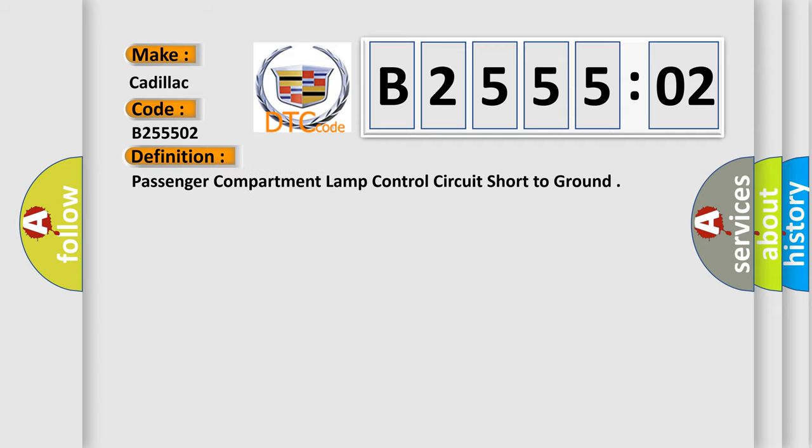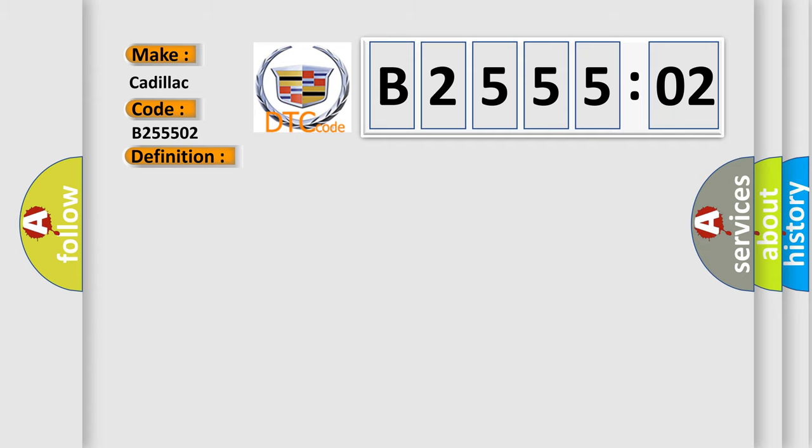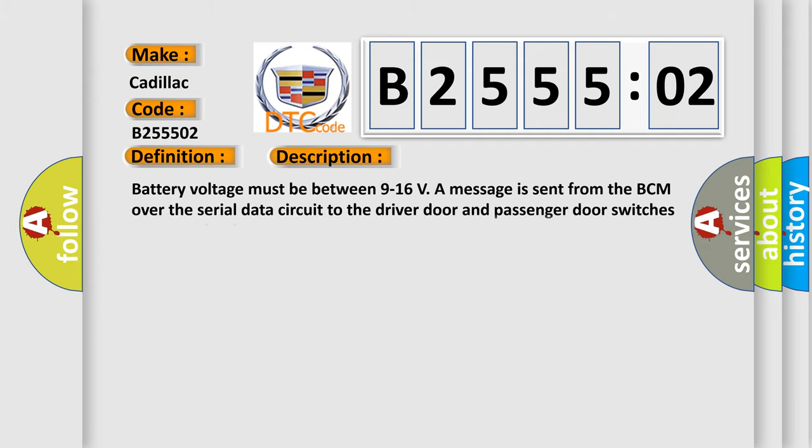The basic definition is: Passenger compartment lamp control circuit short to ground. And now this is a short description of this DTC code.